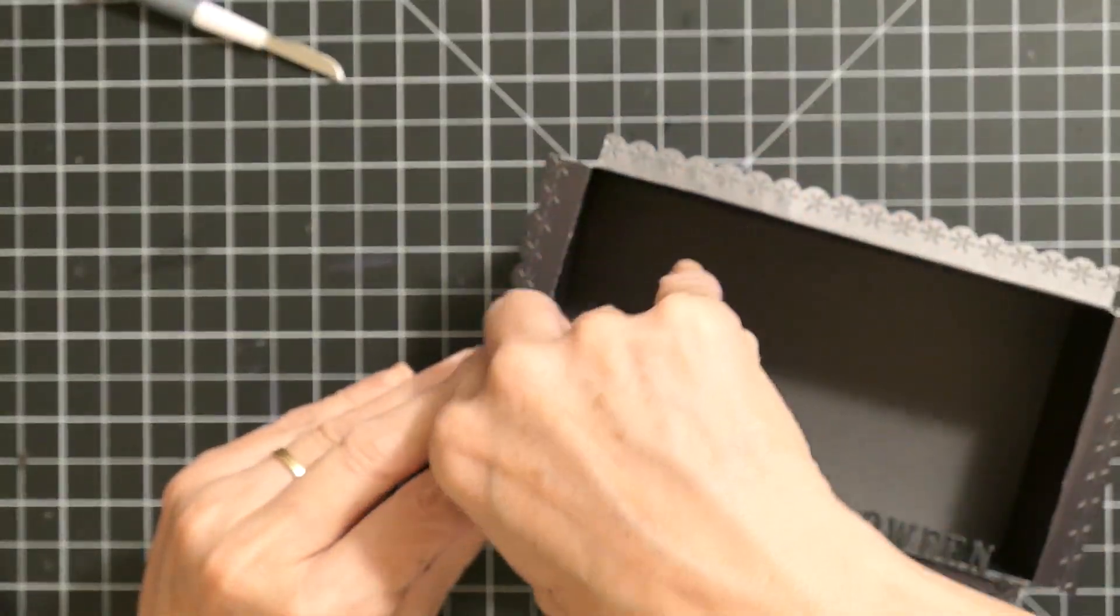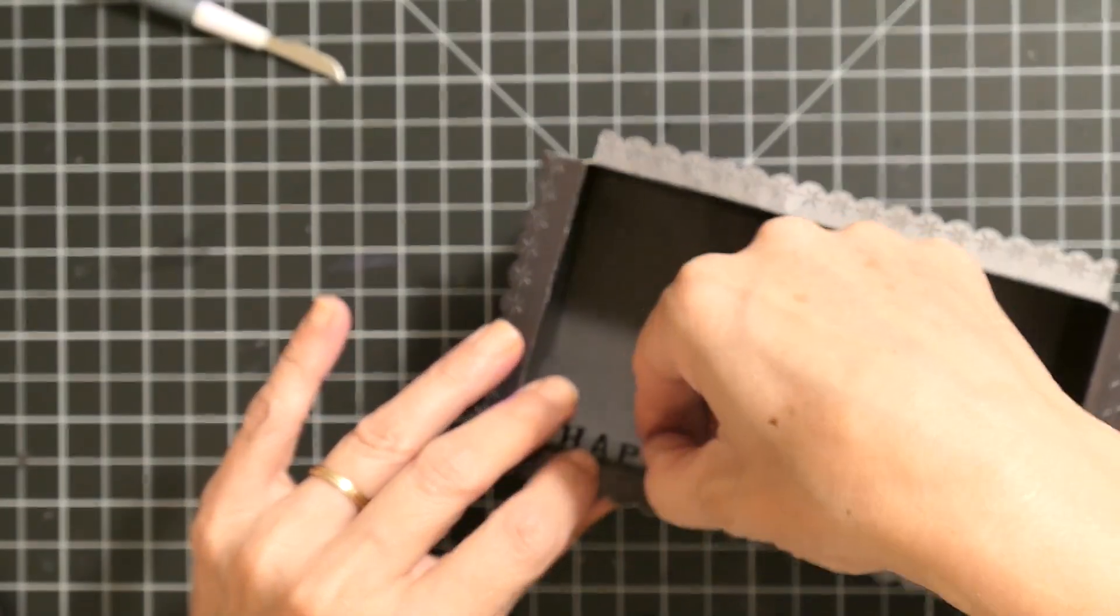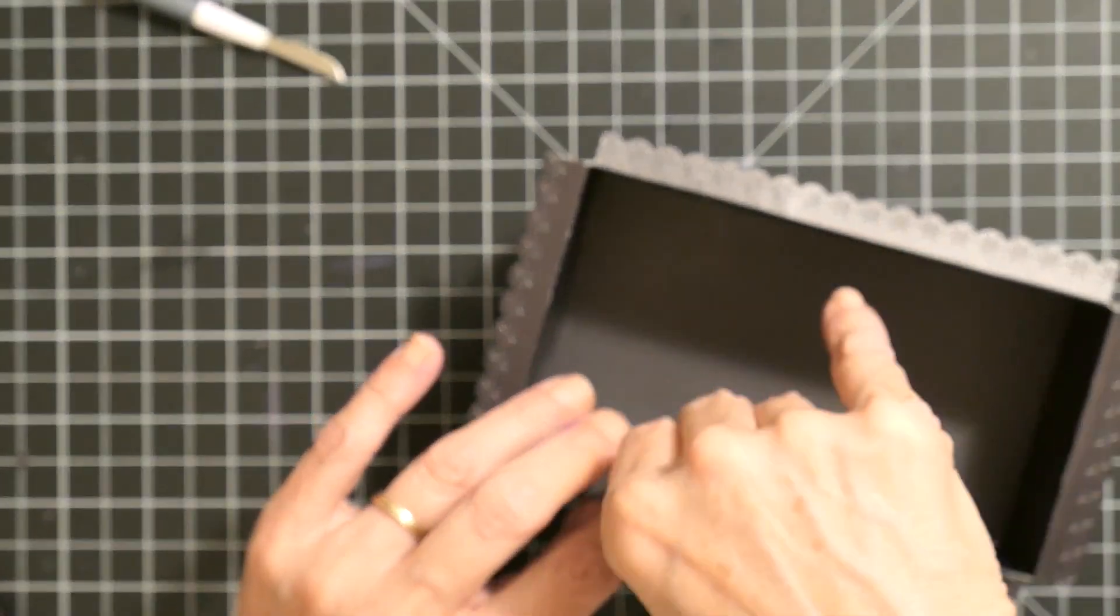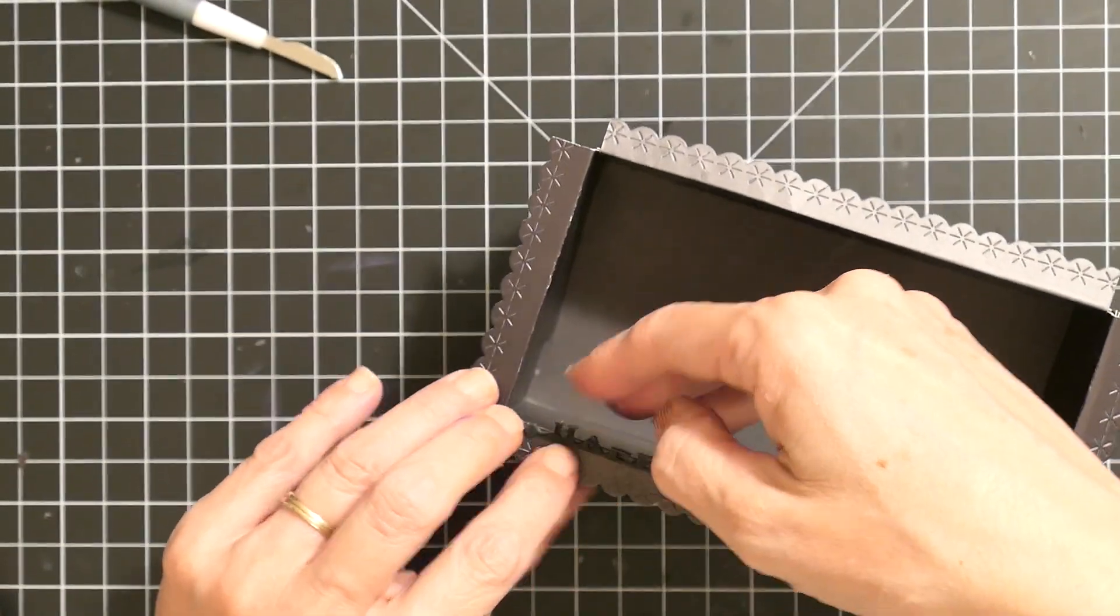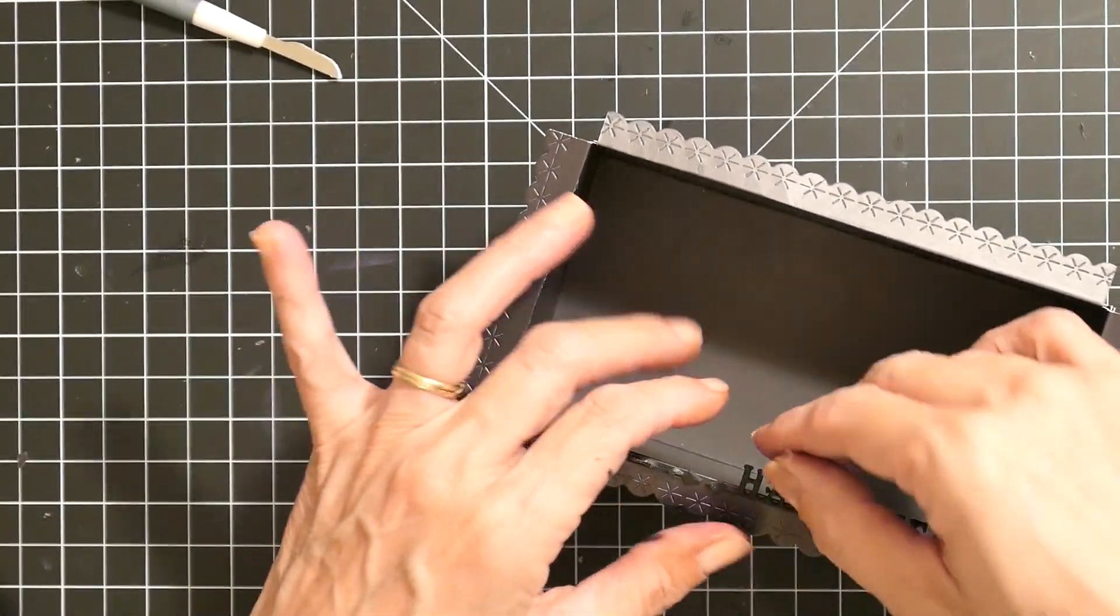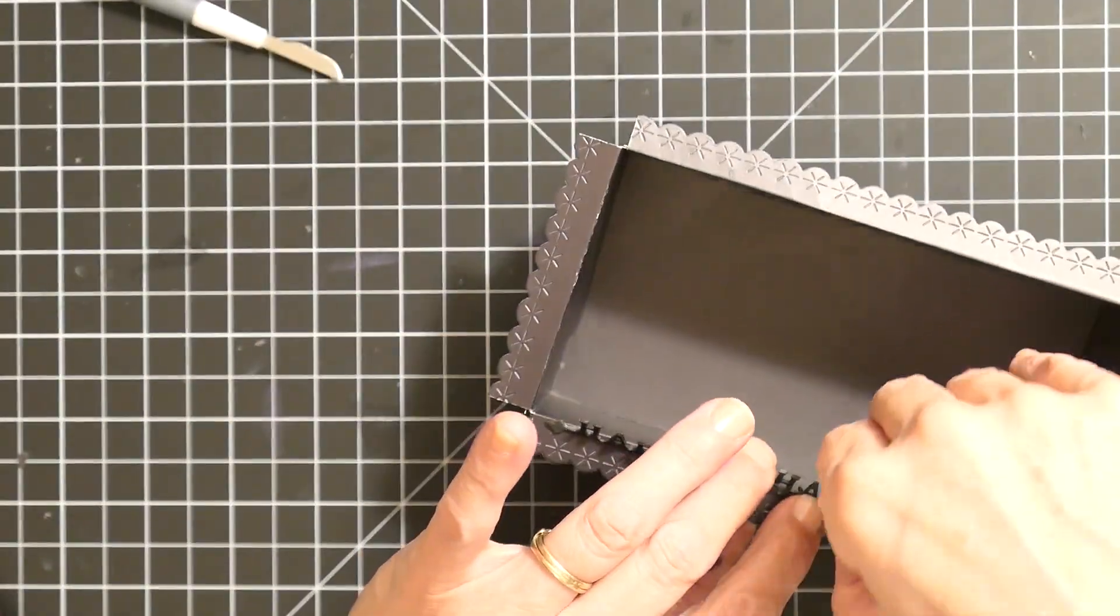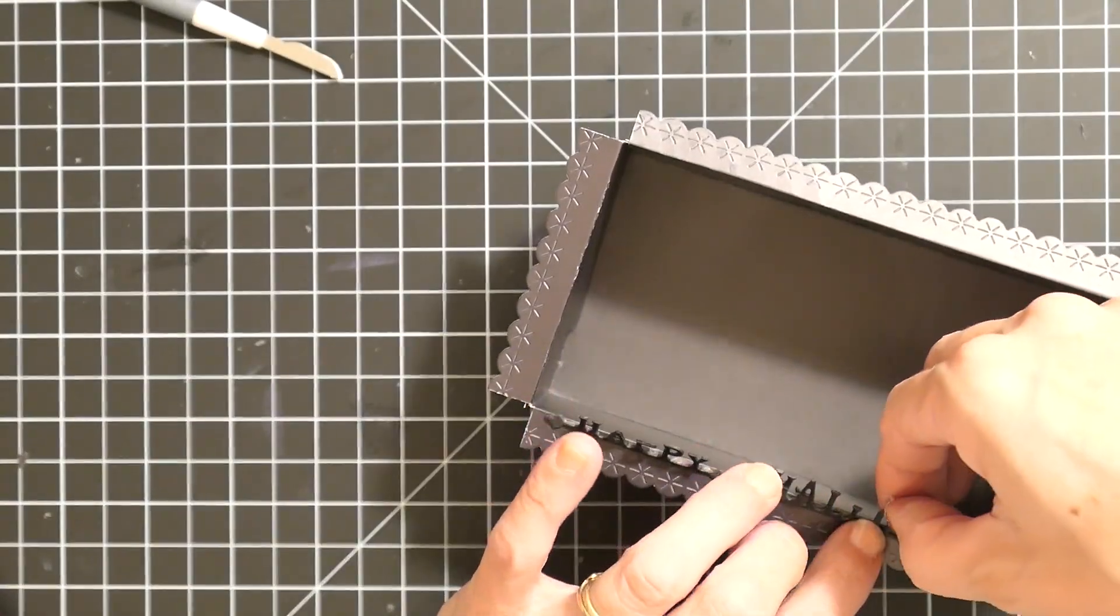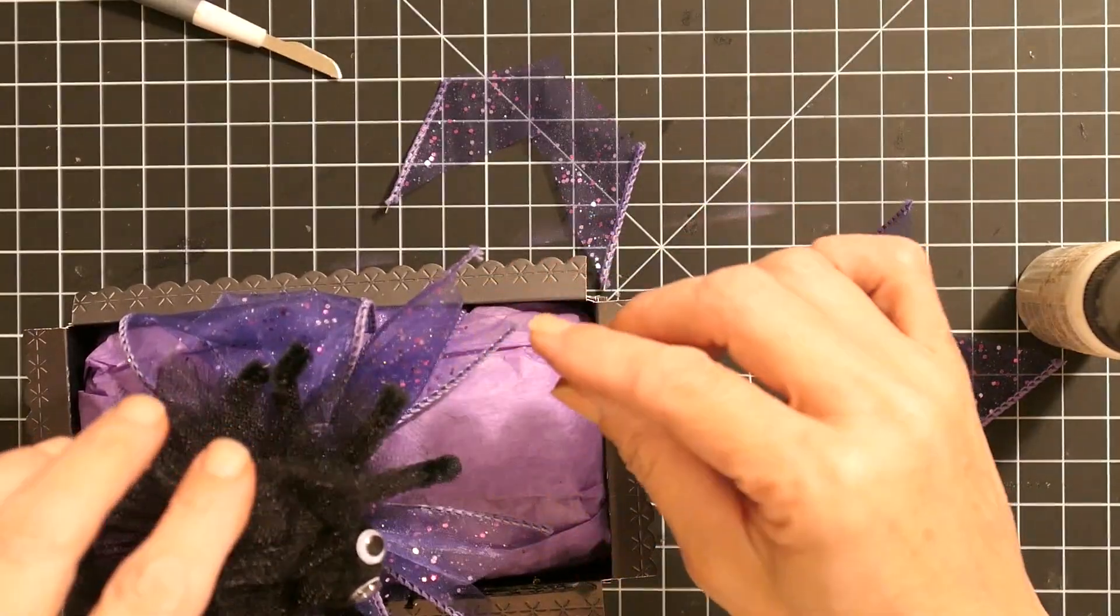Once the Happy Halloween was dry, I went ahead and flipped the little letters up. Once again, these are double layer. It wouldn't hurt to do a triple on this. These are okay and they work fine, but on my next one it will be a triple layer.